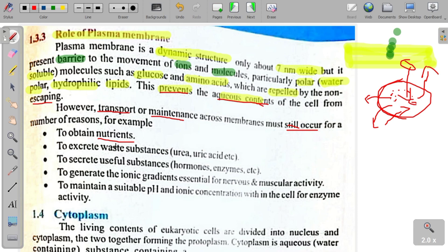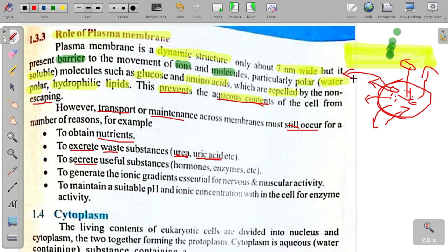دوسری وجہ: to excrete waste substances۔ Cell کے اندر جو reactions ہوتے ہیں ان سے waste بنتی ہے — جیسے urea یا uric acid۔ یہ cell کے اندر زیادہ دیر نہیں رہ سکتے ورنہ نقصان پہنچتا ہے — اس لیے انہیں excrete کرنا ضروری ہے۔ تیسری وجہ: to secrete useful substances — جیسے hormones اور enzymes۔ اگر cell کے اندر کوئی hormone بن جائے اور باہر ضرورت ہو تو وہ باہر جا سکتا ہے۔